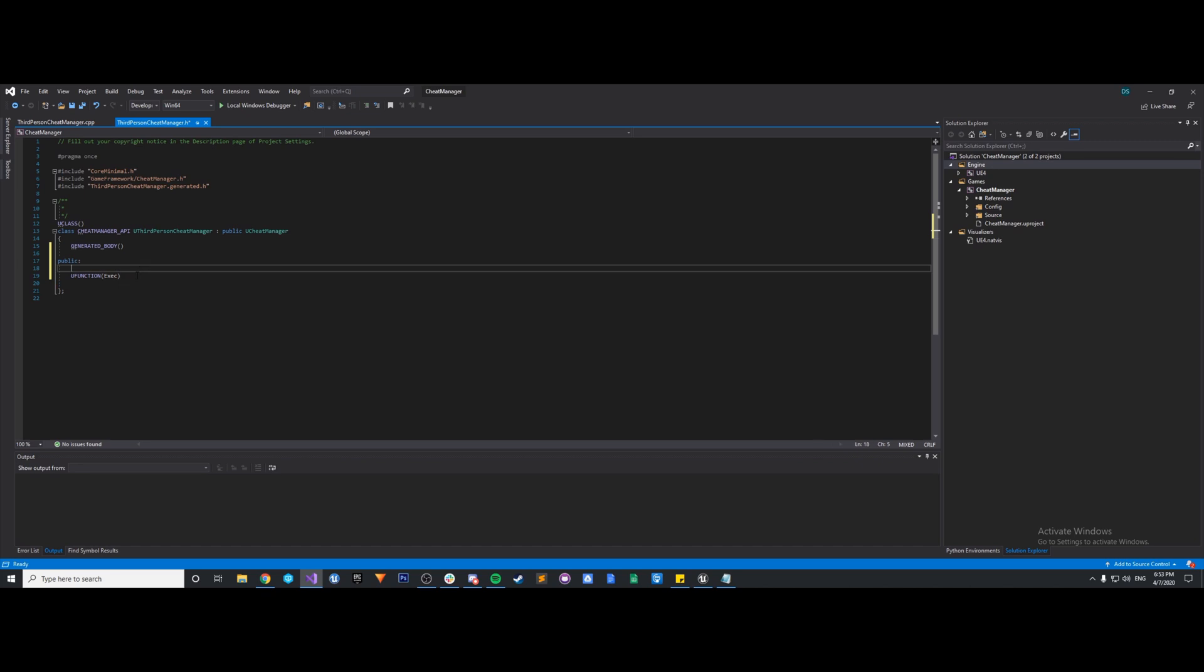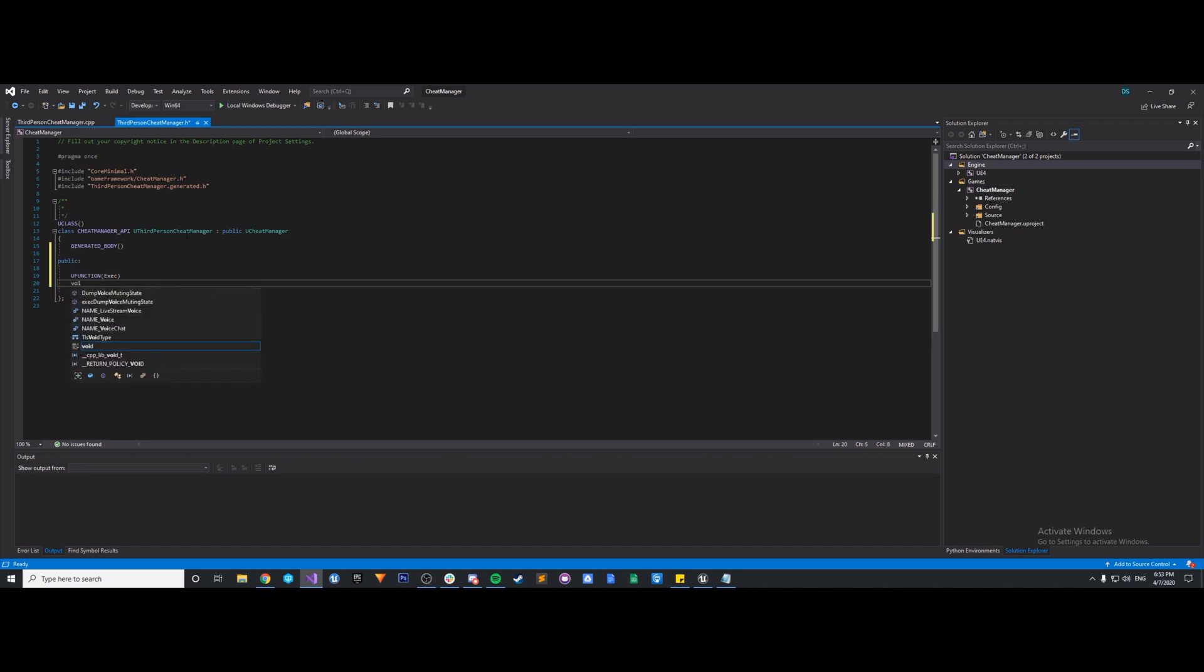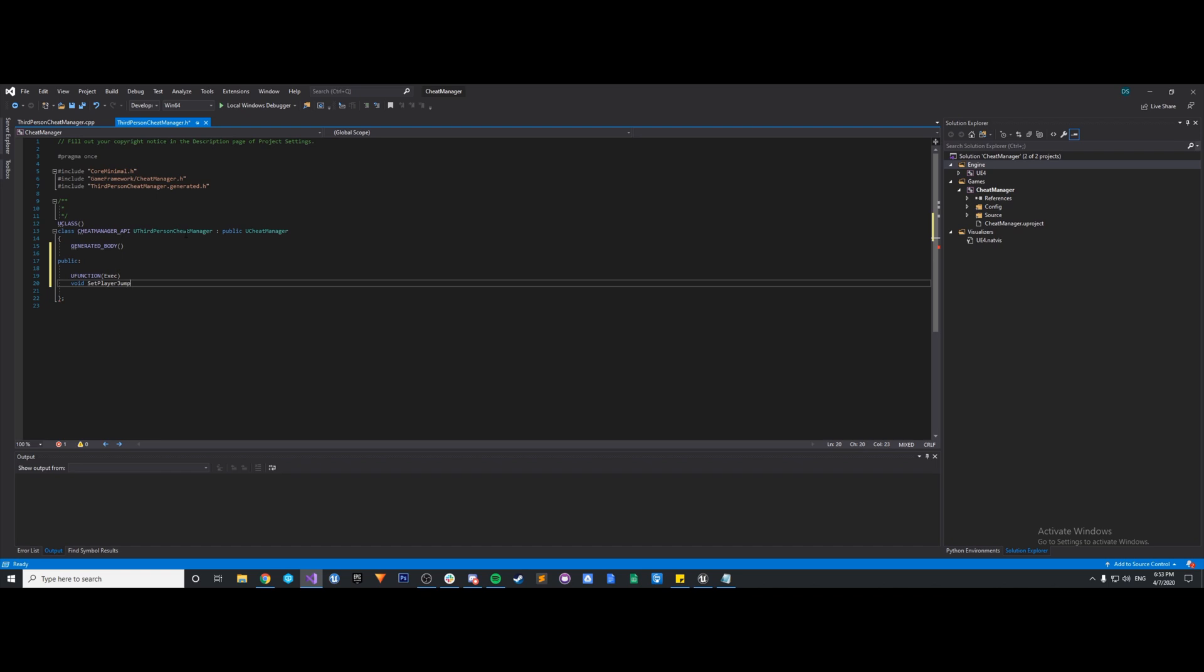So now that we have that, we want to make it a void. We don't want it to return anything, so it's going to be a void function. We'll call it setPlayerJumpHeight. And we want it to take one parameter, so we're going to do a float, and we'll call this newJumpZ. And there's our function.